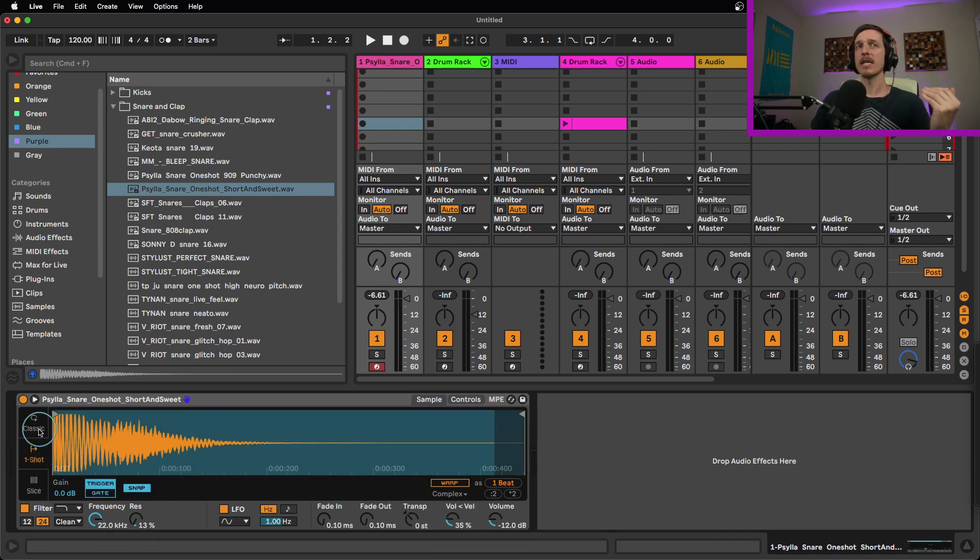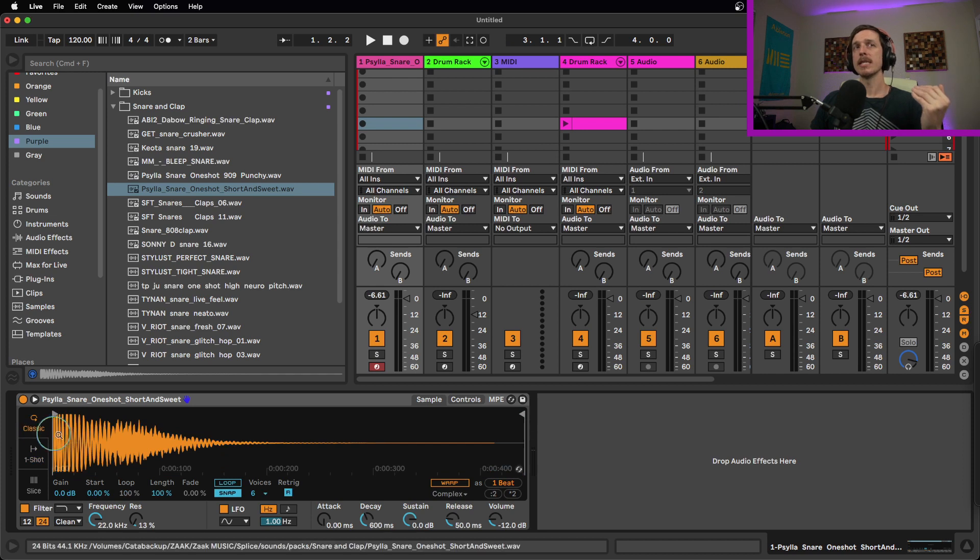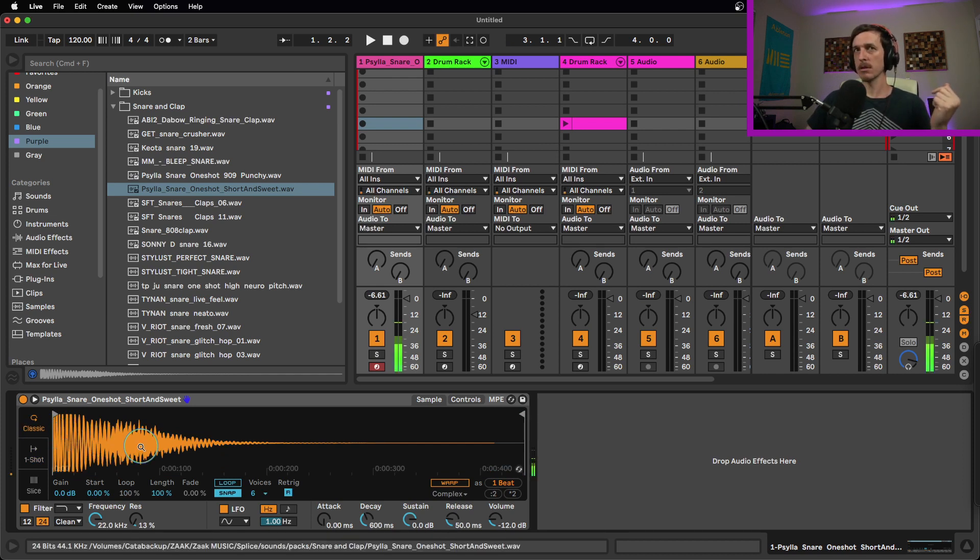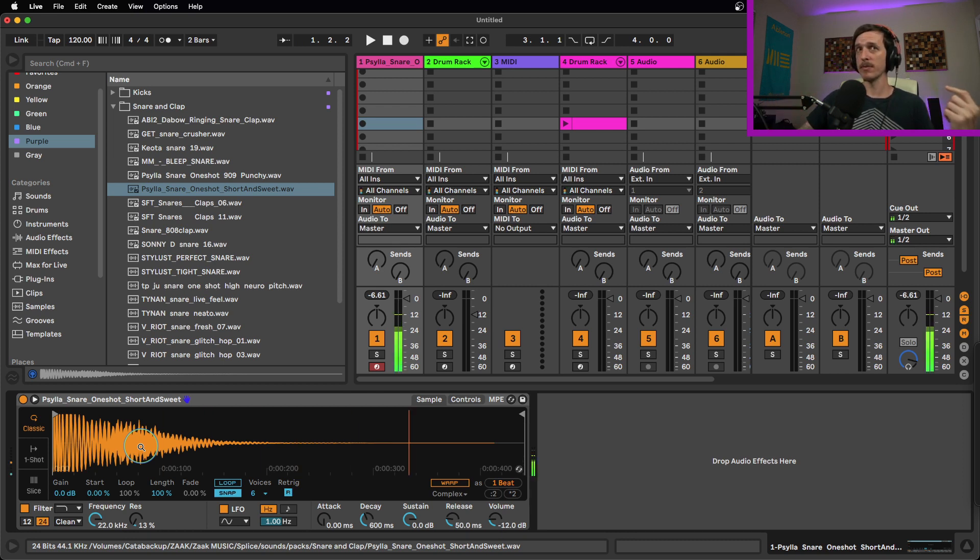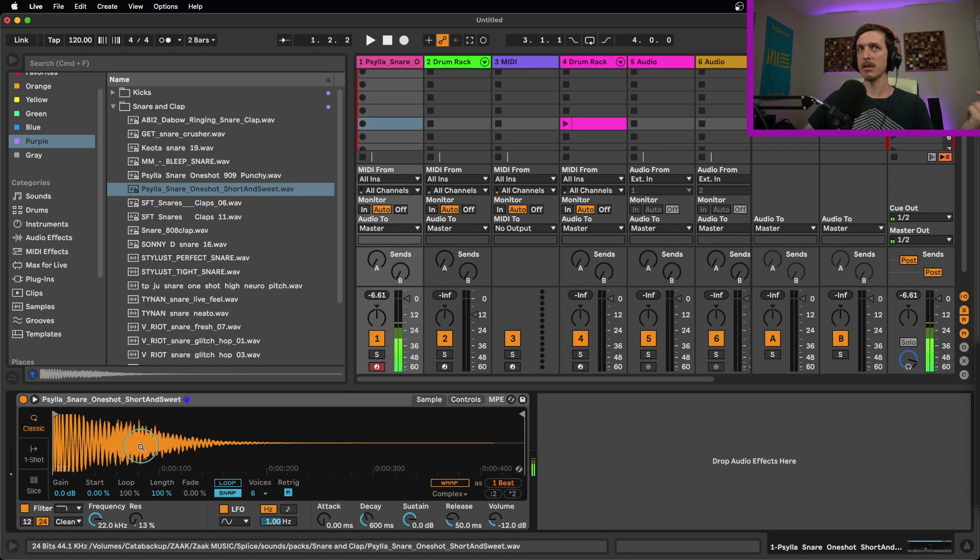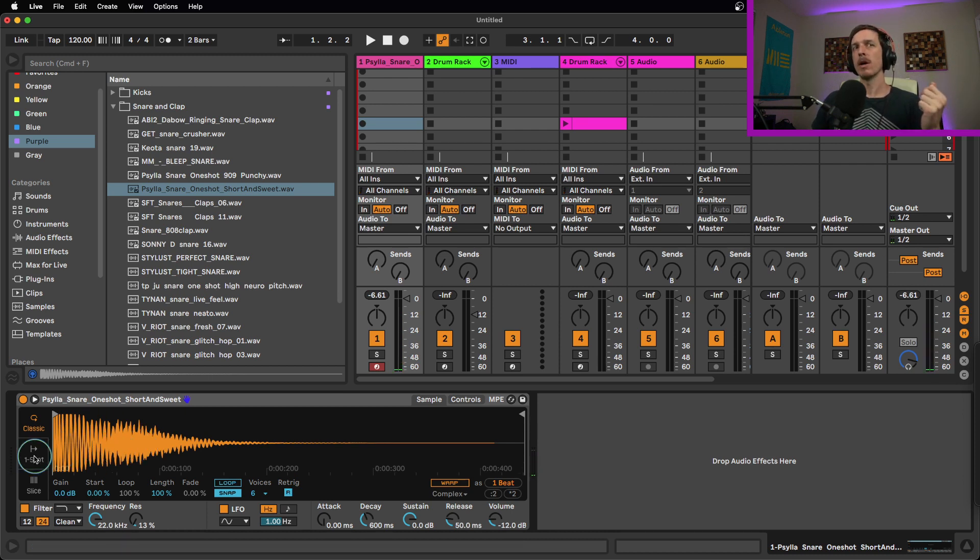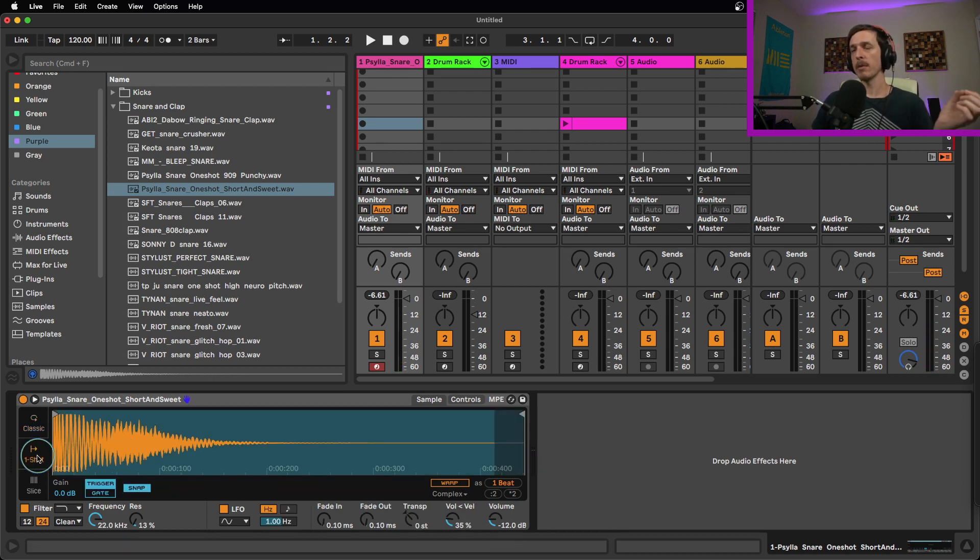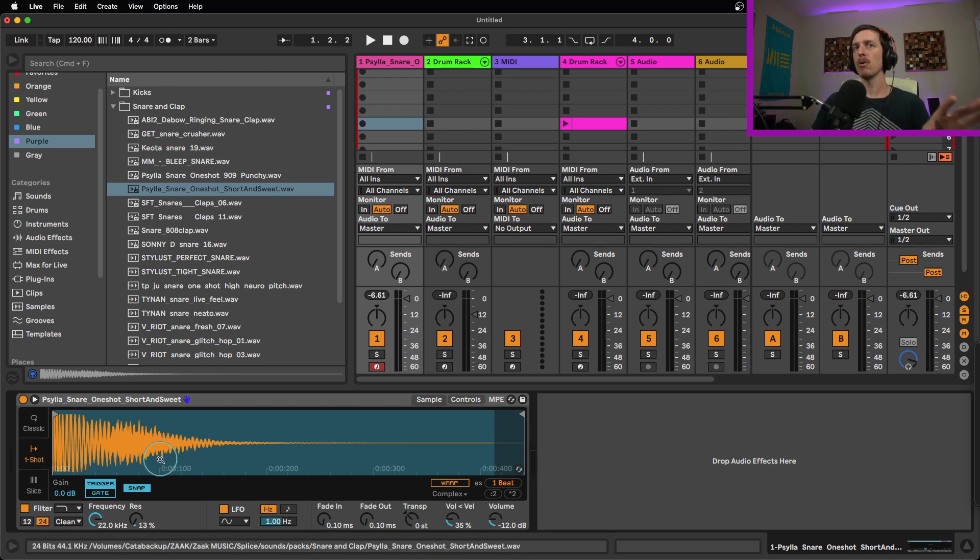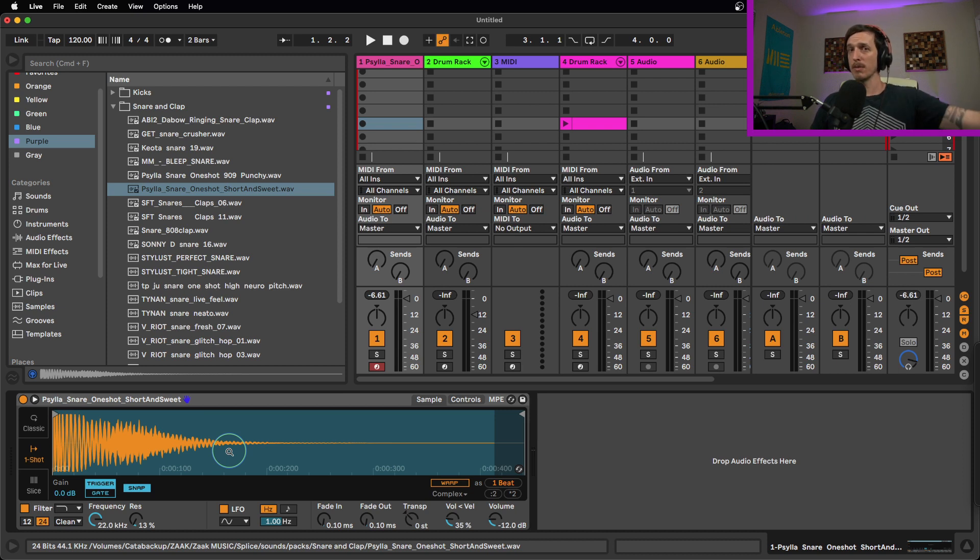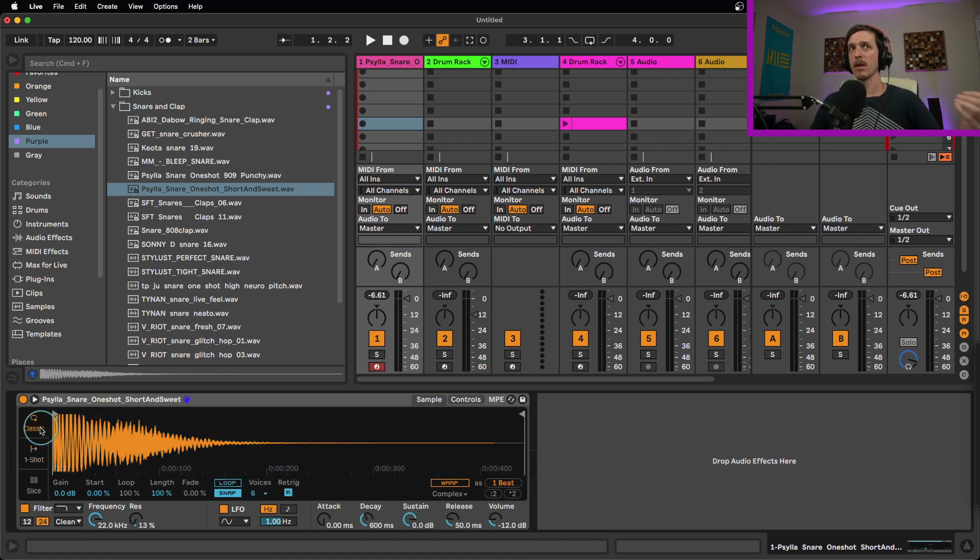The other big thing you may notice is that when you're in classic mode, if I just barely touch the MIDI note, it'll only play the note for as long as I'm holding it down. So if I hold down a note, it plays the whole thing. But if I barely touch it, it only plays the beginning. Whereas in one-shot mode, if I barely touch it, it still plays the entire thing. So it doesn't matter how long you hold down the MIDI note, it is going to play the entire thing. Whereas in classic mode, it gates it.